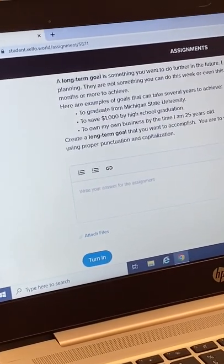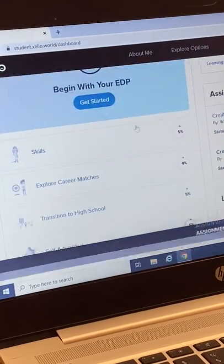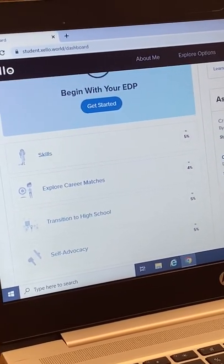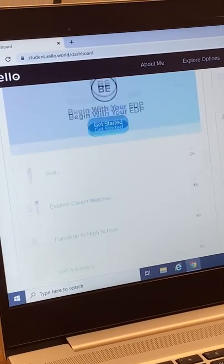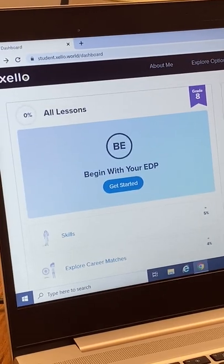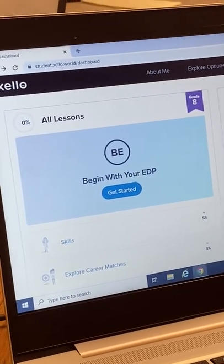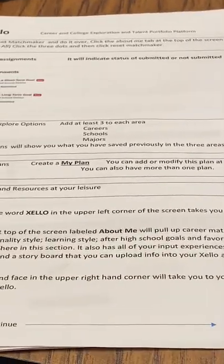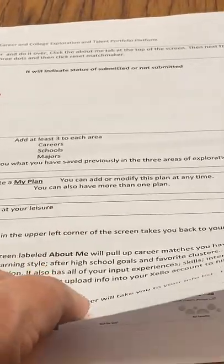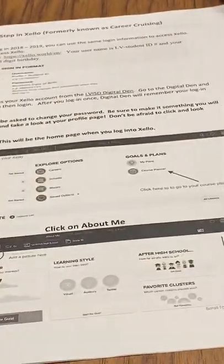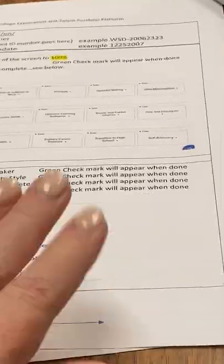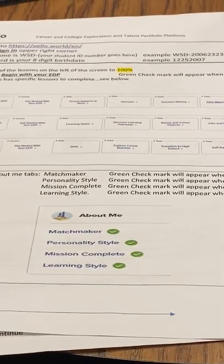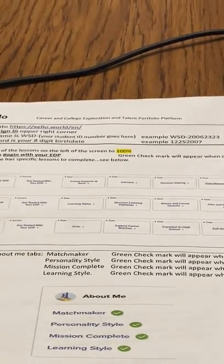This video will be posted in your social studies teacher's assignments under classwork. There will also be some handouts posted to help you through it — those are a great reference guide. Have fun Xello-ing!